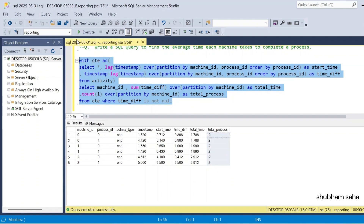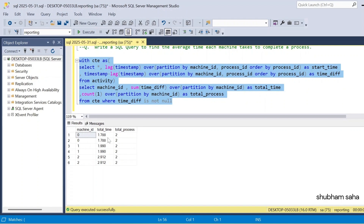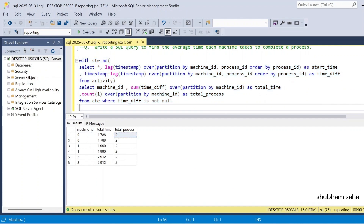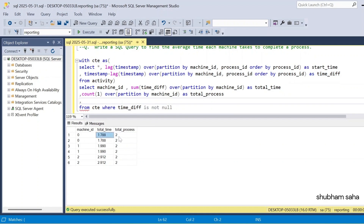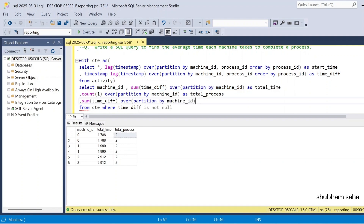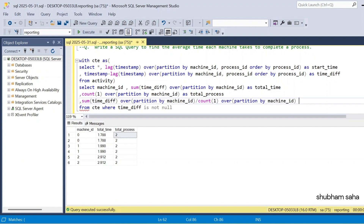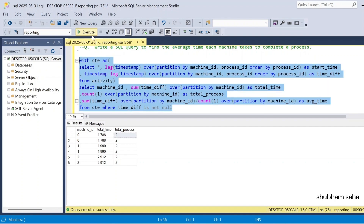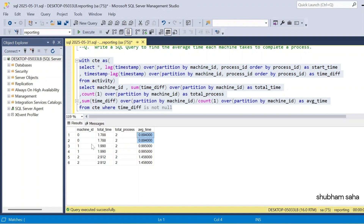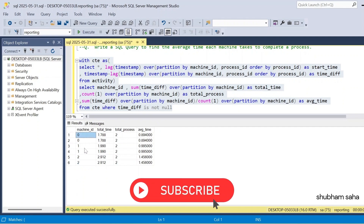So if I execute, I can see that for machine ID 0 I get 2 rows, for machine ID 1 I also get 2 rows, and machine ID 2 as well. But I want only 1 row per machine ID. Since all rows for the same machine have the same average_time value, I just need to deduplicate. I'll use ROW_NUMBER to pick only one row per machine.